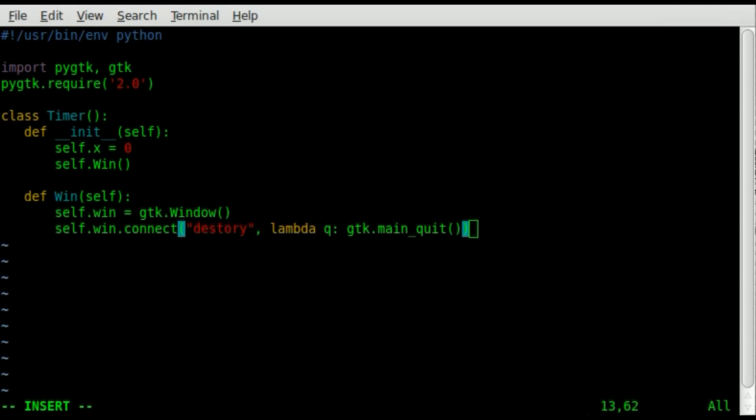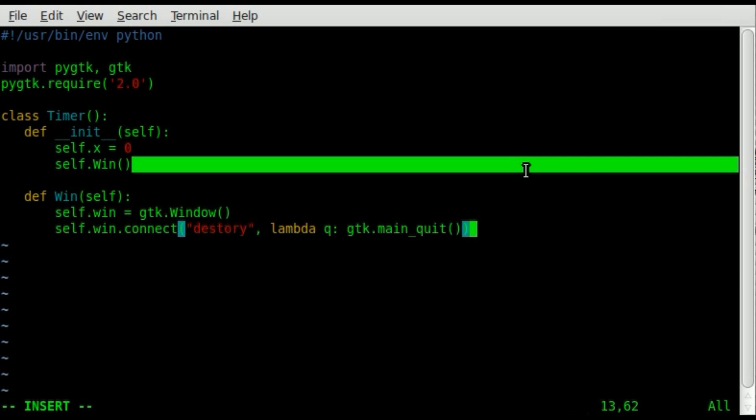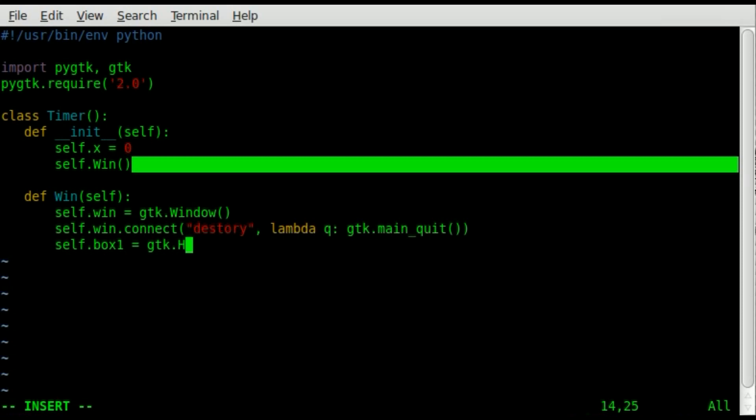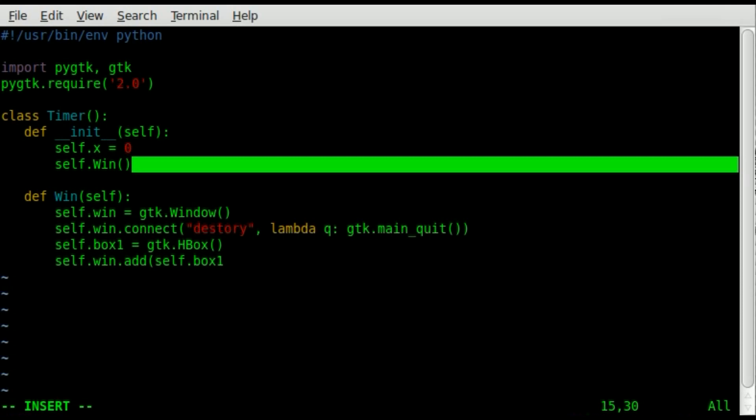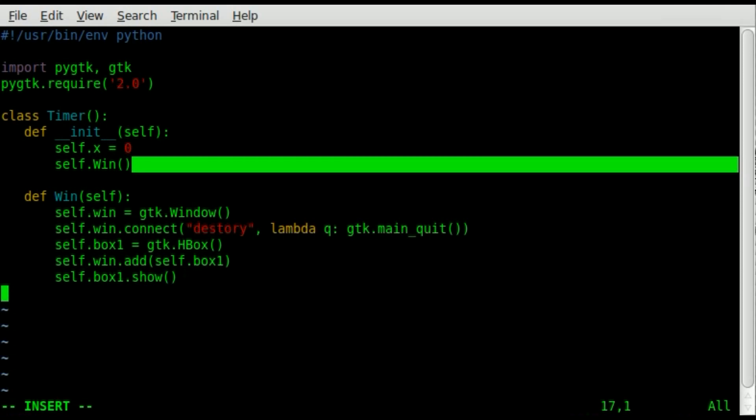So next we need to start adding stuff into the window and making the window visible. So what I'm going to do here is I'm going to create a new object. I'll just call it self dot box one, and self box one is going to equal a gtk dot h box for horizontal box. So we've created that object. Next we're going to take our self win, which is our main window, and we're going to add to it that container, which is our self dot box one. Now the name box one is a name that I'm giving it, you can give it pretty much any name you want. So now we just have to say self dot box one, and we're going to say dot show. That will make it visible.